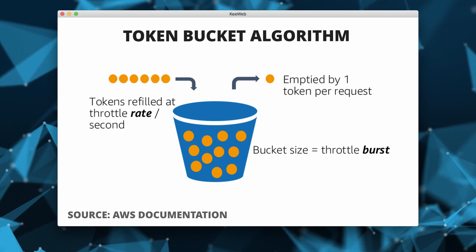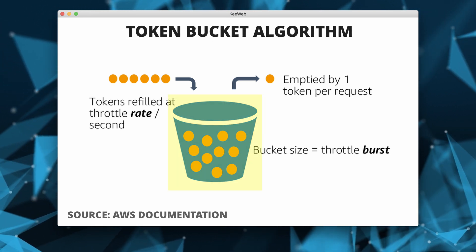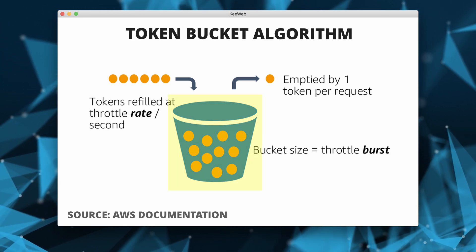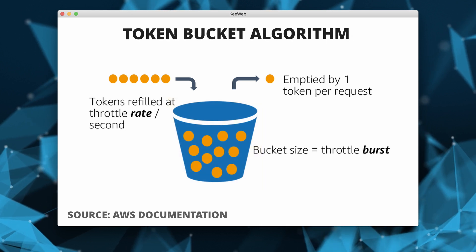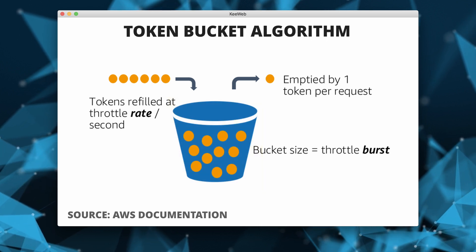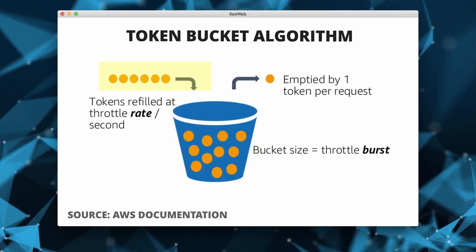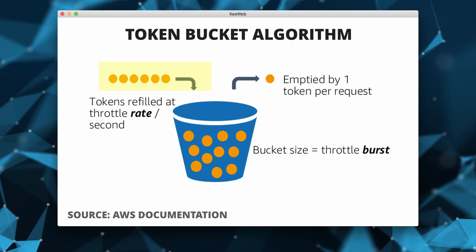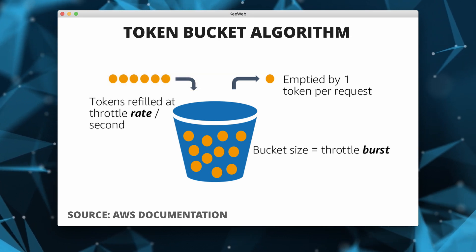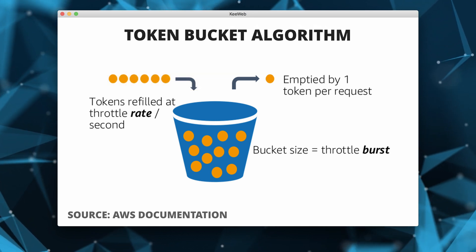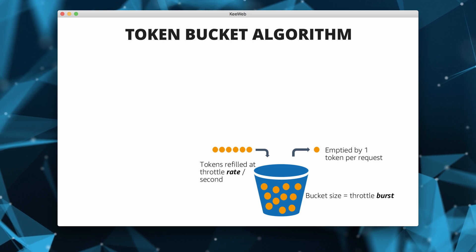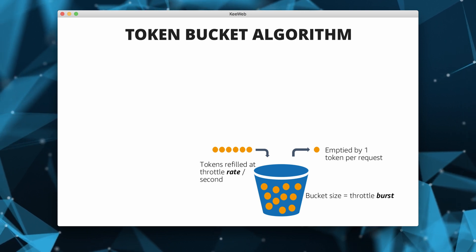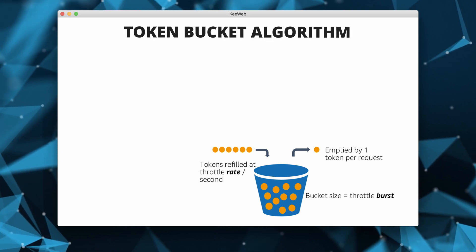The algorithm is based on the concept of a token bucket, which holds a fixed number of tokens. Tokens are added to the bucket at a constant rate and the requests are only allowed if there are available tokens in the bucket.